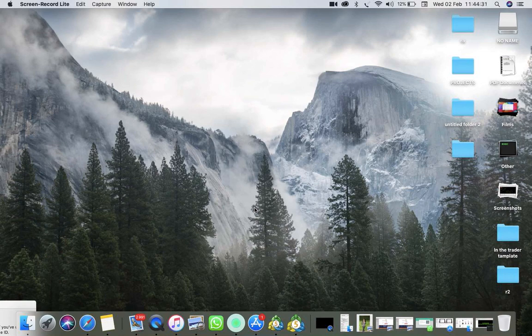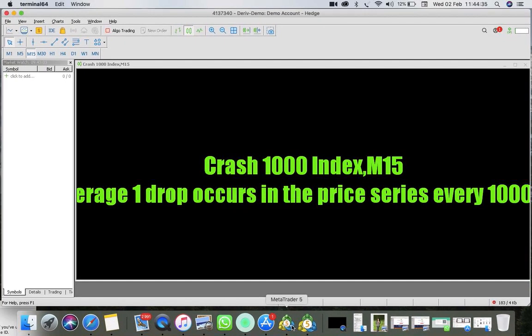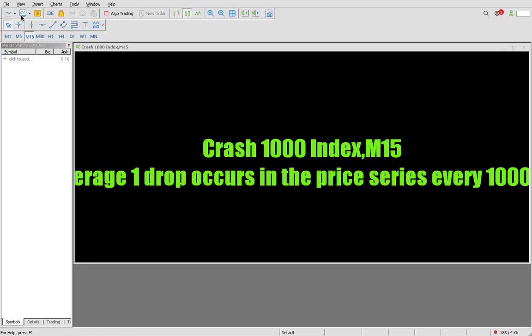Provided you've installed MetaTrader 5 as I've done it here, and a chart is either like this or whatever the case may be, what you need to do is install and log in with your real account to your MetaTrader 5.